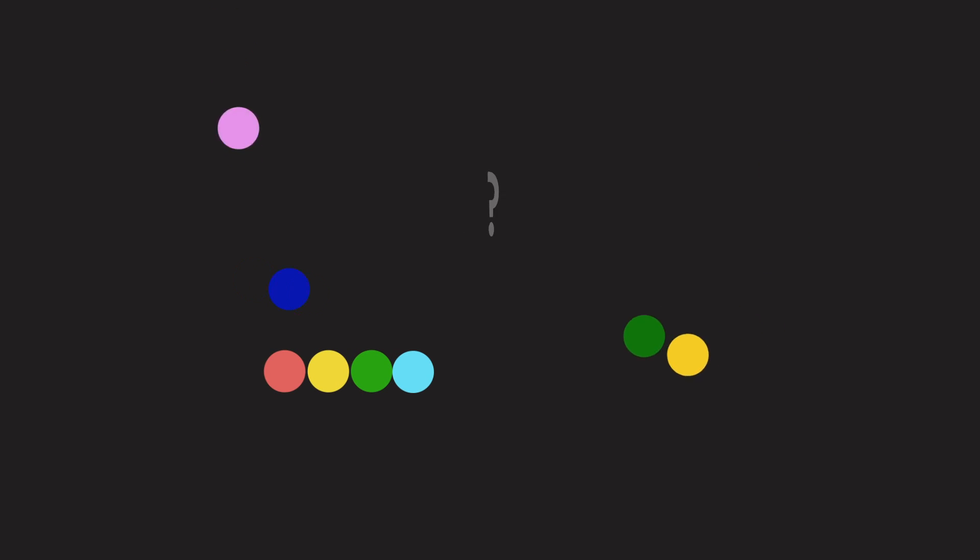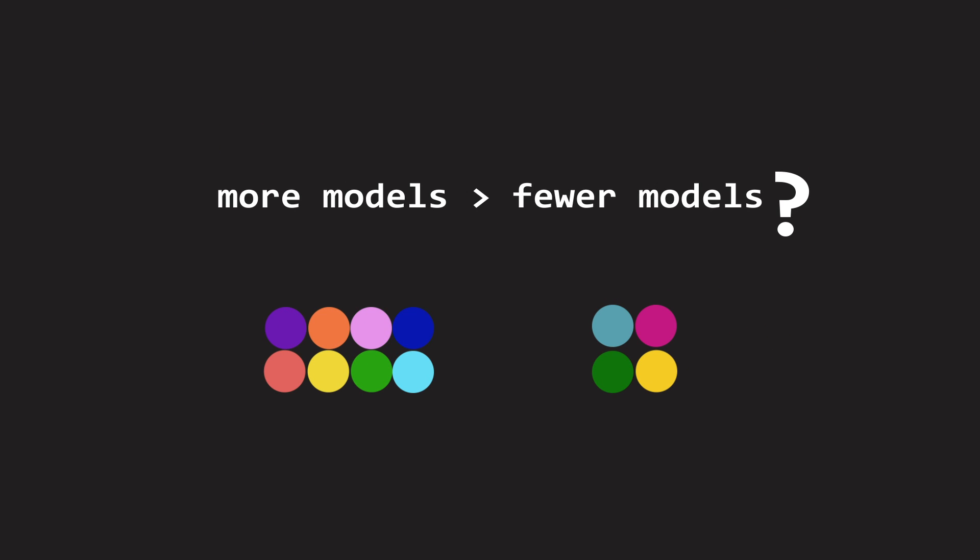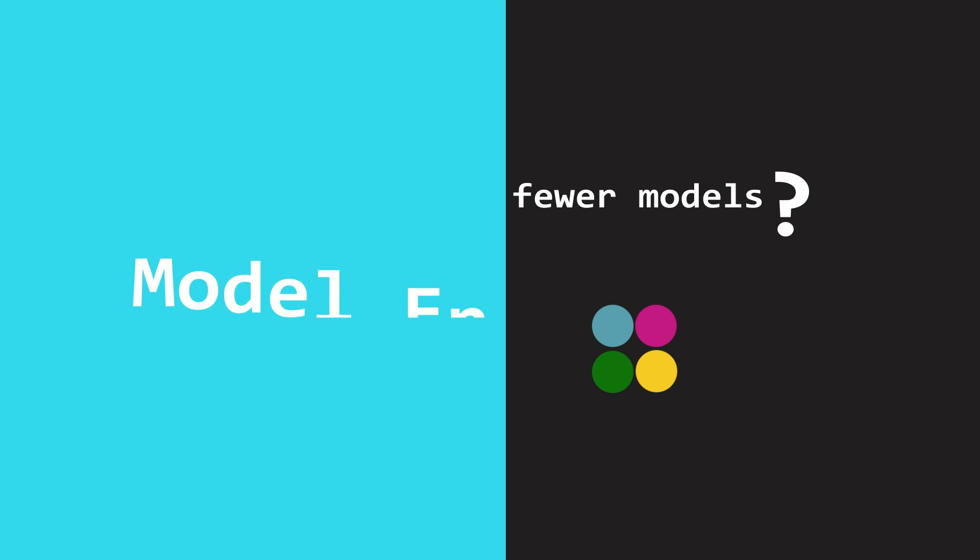One of the most deceptively obvious questions in machine learning is, are more models better than fewer models? The science that answers this question is called Model Ensembling.